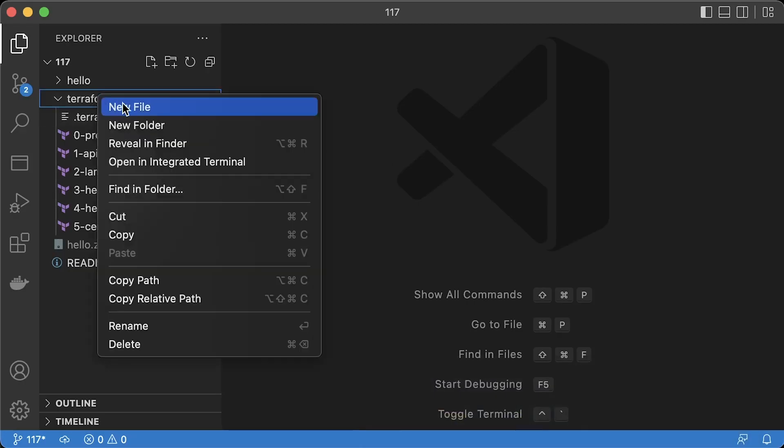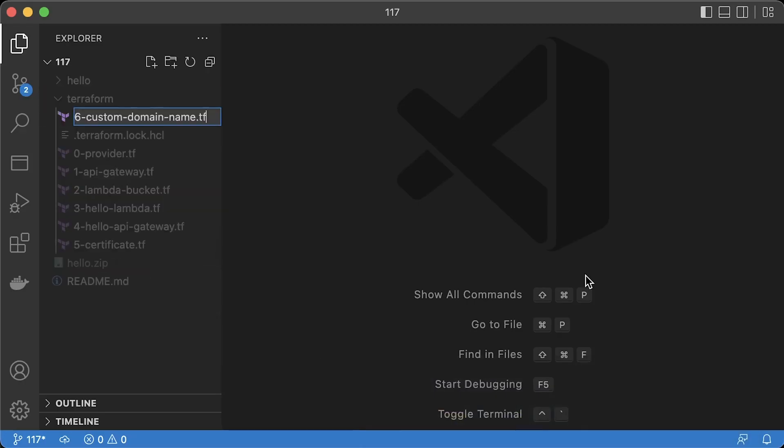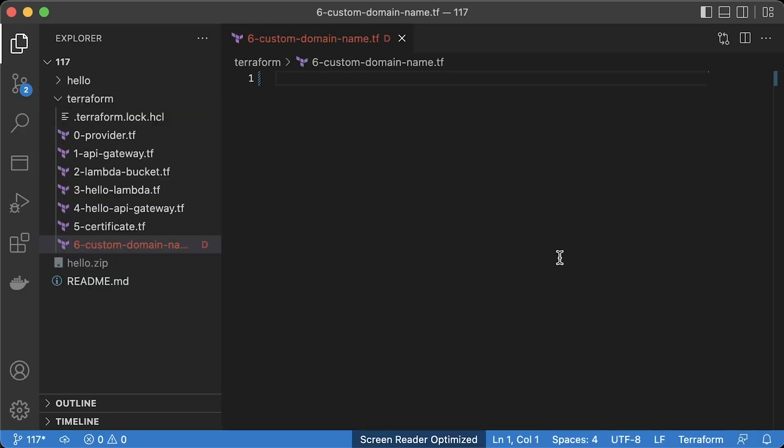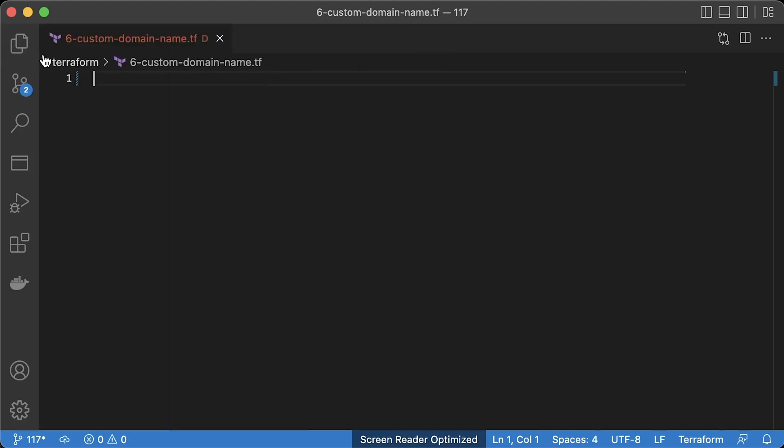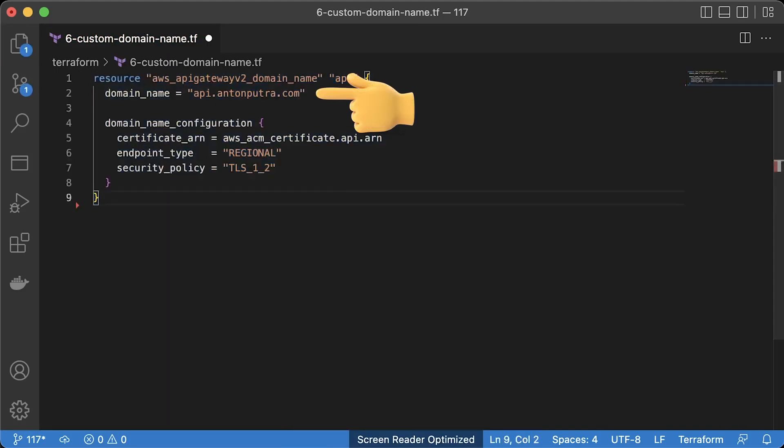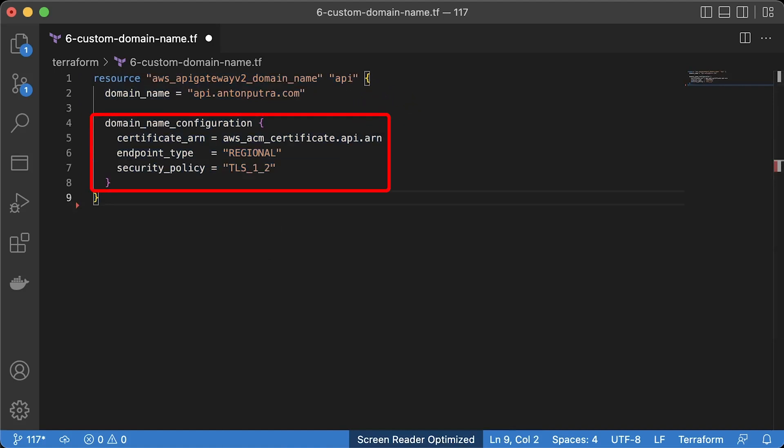The next step is to create a custom domain using Terraform. Specify the domain name, which should match the certificate. Then, the same default settings, security policy, endpoint type, and a reference to the certificate that we created with the Terraform in the previous file.